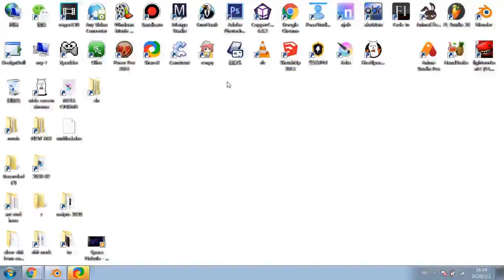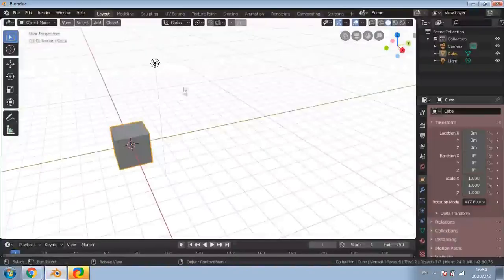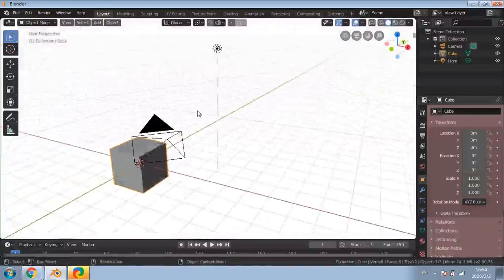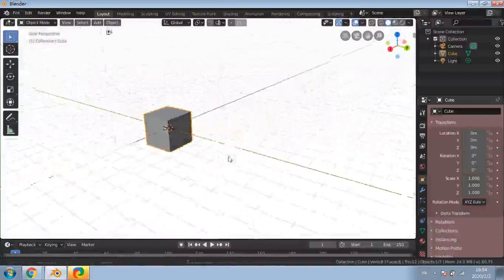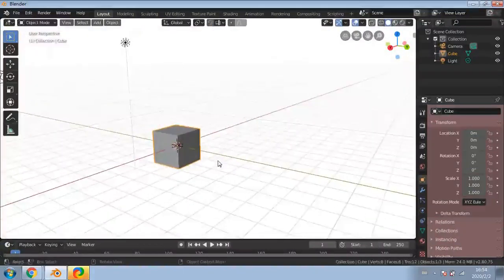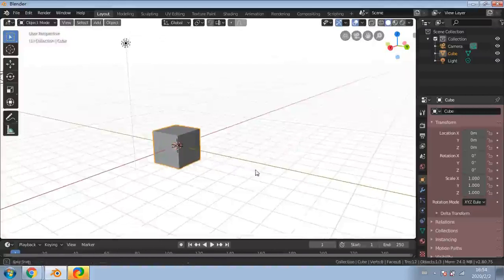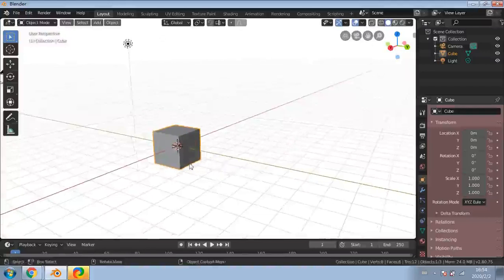Welcome to another video. I want to say thank you for joining me. In this video we're going to be looking at some features in Blender which you can do for 3D. We're going to look at ways of making multiple objects in an area and making complex arrangements of objects.